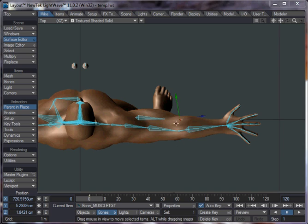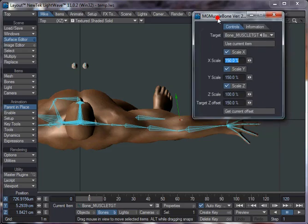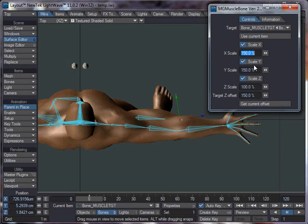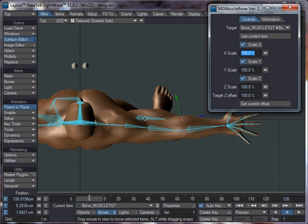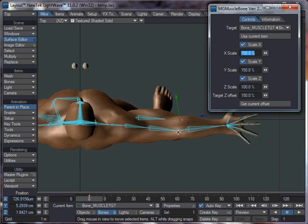So if we do that, you can see what happens is it opens a panel and it has added a little tiny bone here, which is about 150% of the bone length. As you can see here you've got a Target Z Offset, so that's how far the target is from the bone originally. So that's 150.